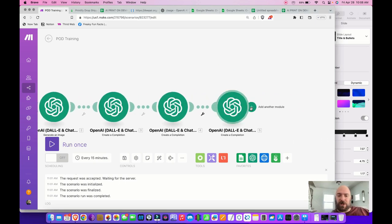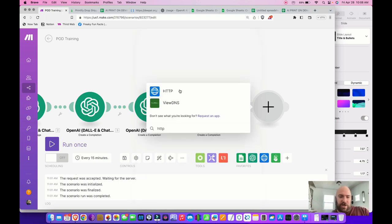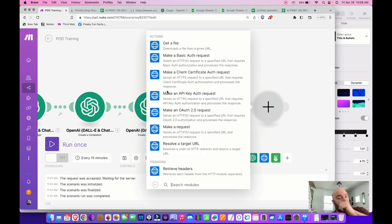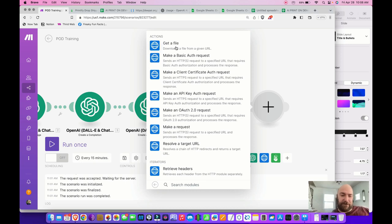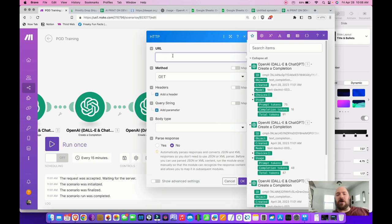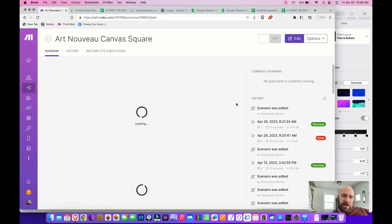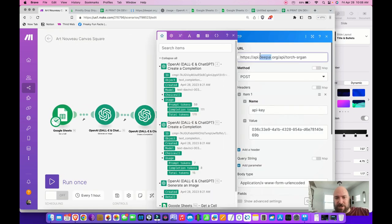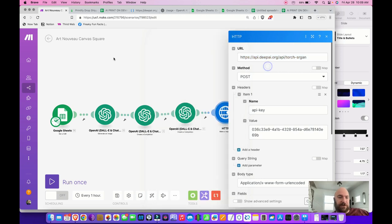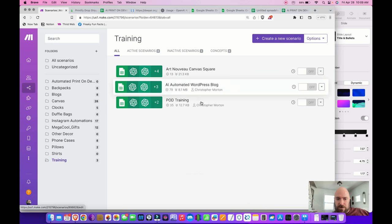Next, we pass the image into an image upscaler. I'll use the HTTP module — the swiss army knife of modules, as it connects to virtually any website with an API. Select 'Make a Request.' The URL is the API endpoint for DeepAI — I'll include it in the description so you can copy-paste it.